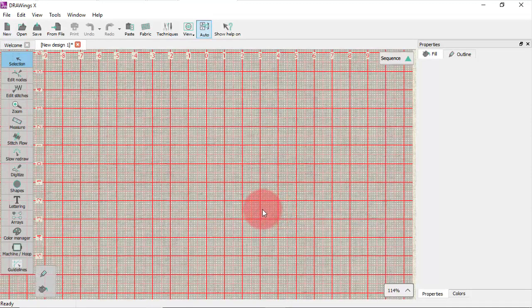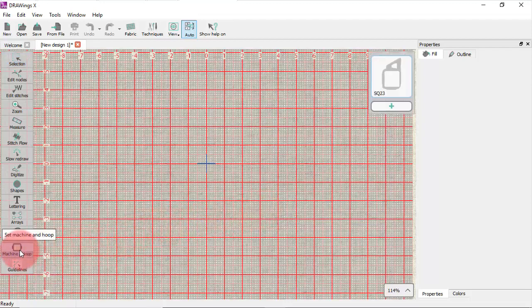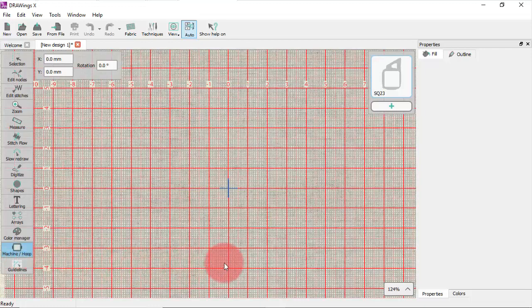In some cases you may need to use an alternative hoop. To do so without changing the default hoop you need to use the machine hoop icon which is located in the lower part of the tools toolbar. When you click on this icon you are starting a working mode through which you can only affect the hoop.